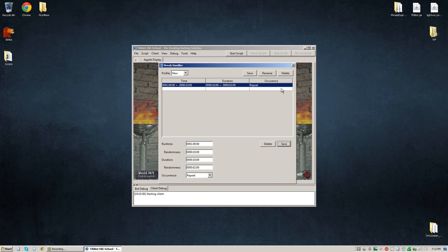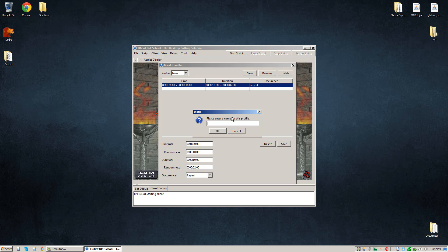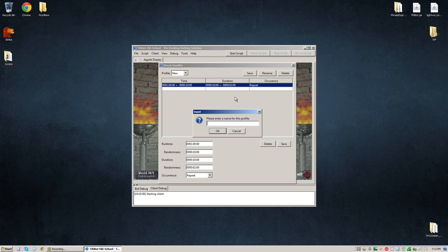The next thing you want to do is click the save button up here and give your break a name. Now this is like my standard break I like to take. Every hour, plus or minus 10 minutes, take a 10 minute break, plus or minus 2 minutes. So I like to name this break just standard.